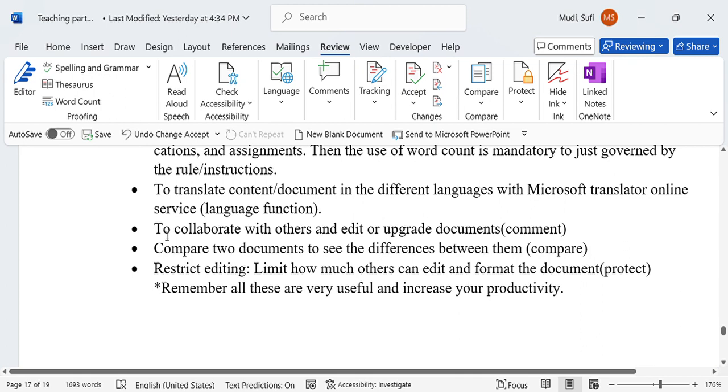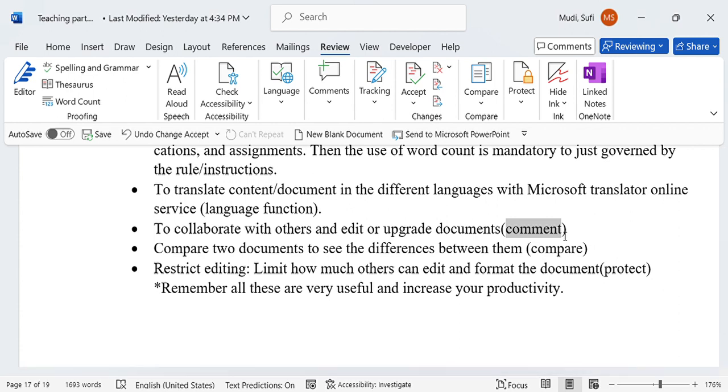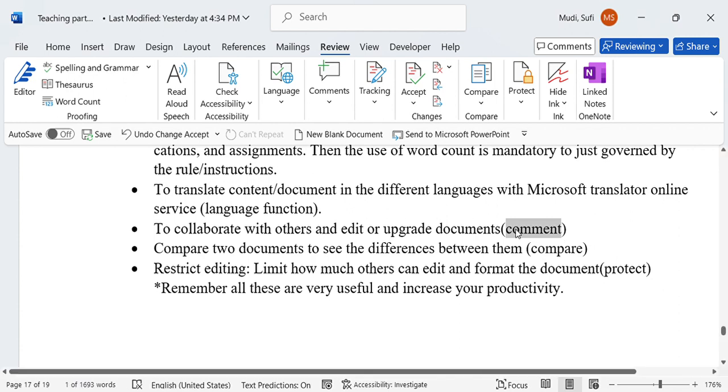To collaborate with others and edit or upgrade documents, we can use comments. Through comments, different people can collaborate and produce a nice document where everybody has contributed.